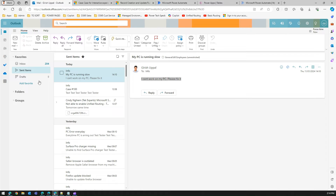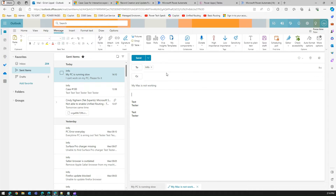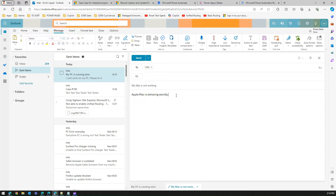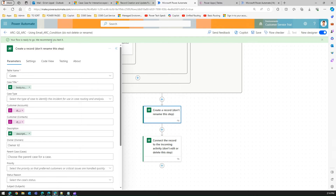Once the flow is saved, I'll send out another test email. I'll click New Email, use 'My Mac is not working' as the subject line, and write 'Apple Mac is behaving weirdly' as the description, then click Send.